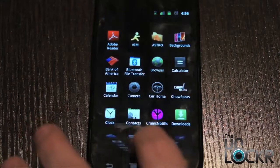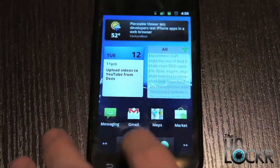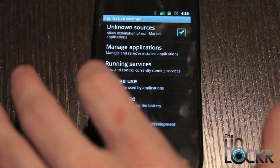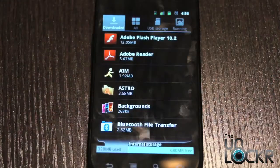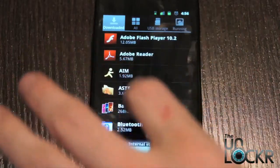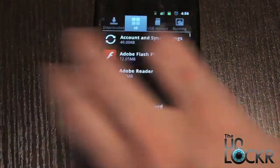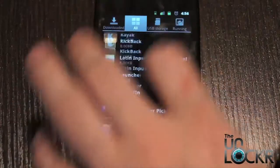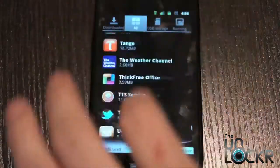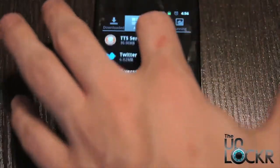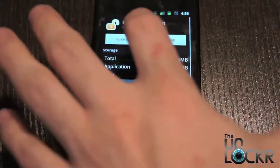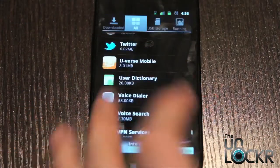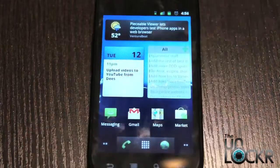To uninstall it, you're going to go to Menu, Settings, Applications, Manage Applications. Then you're going to uninstall it the same way that you do any other app. It'll either be in Downloaded — if it's not, click on All and then it'll definitely be in there. You just find it, click it, uninstall, click OK. And that's how you use non-market apps or APKs.